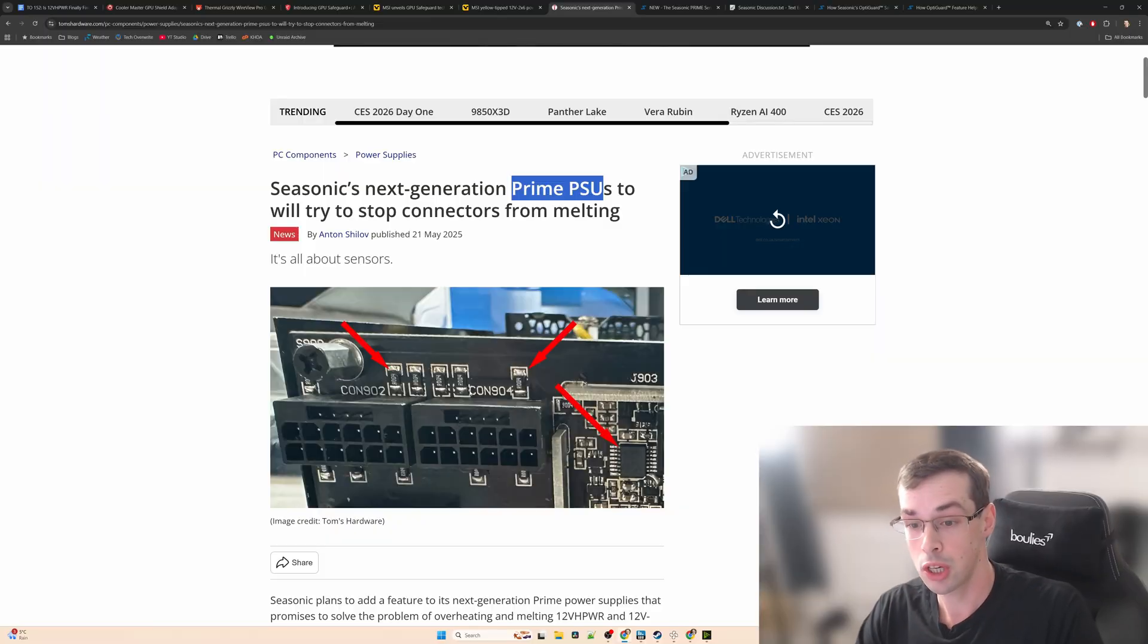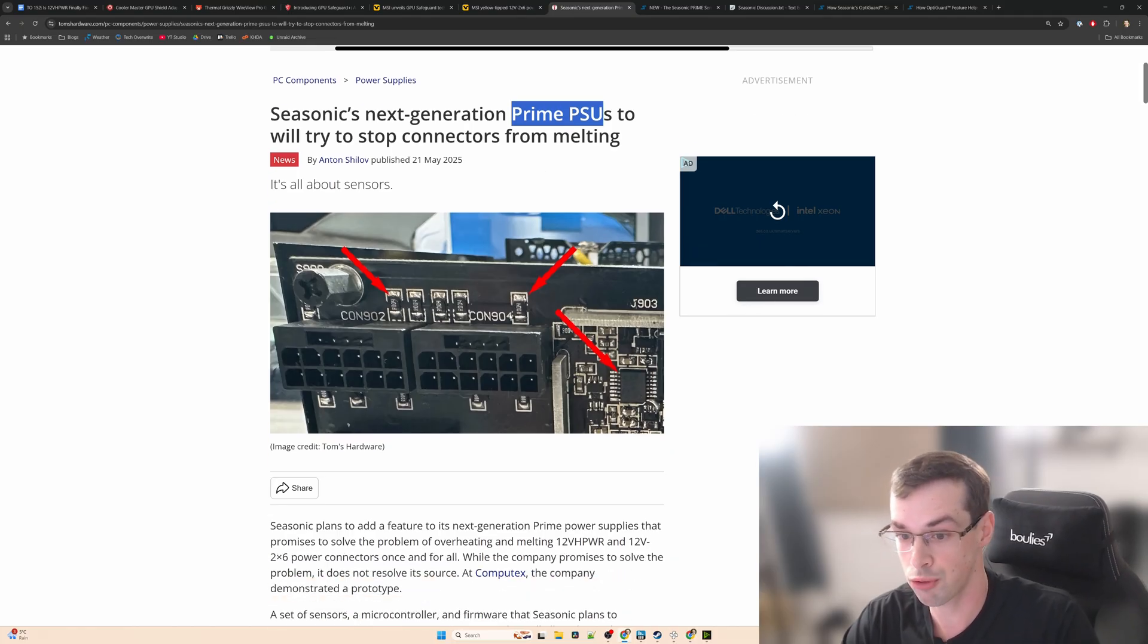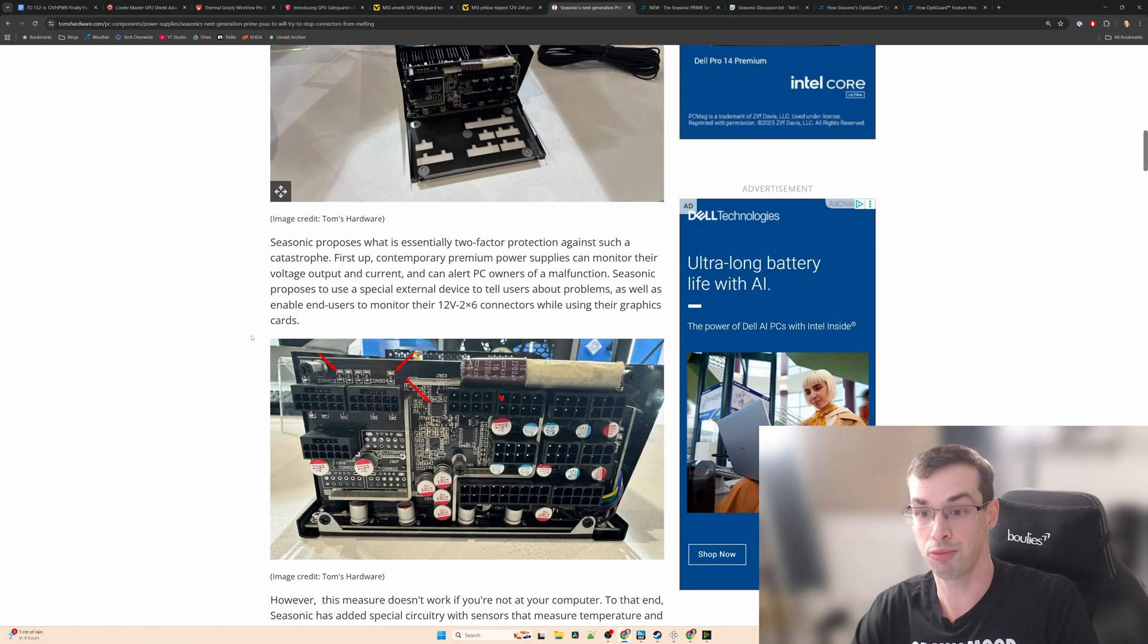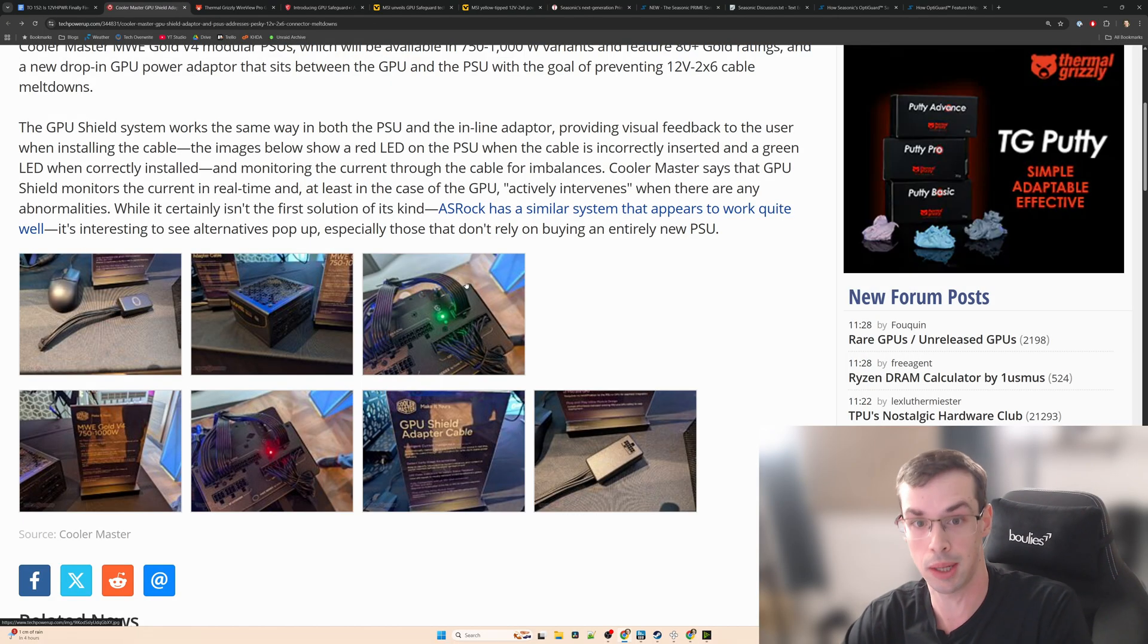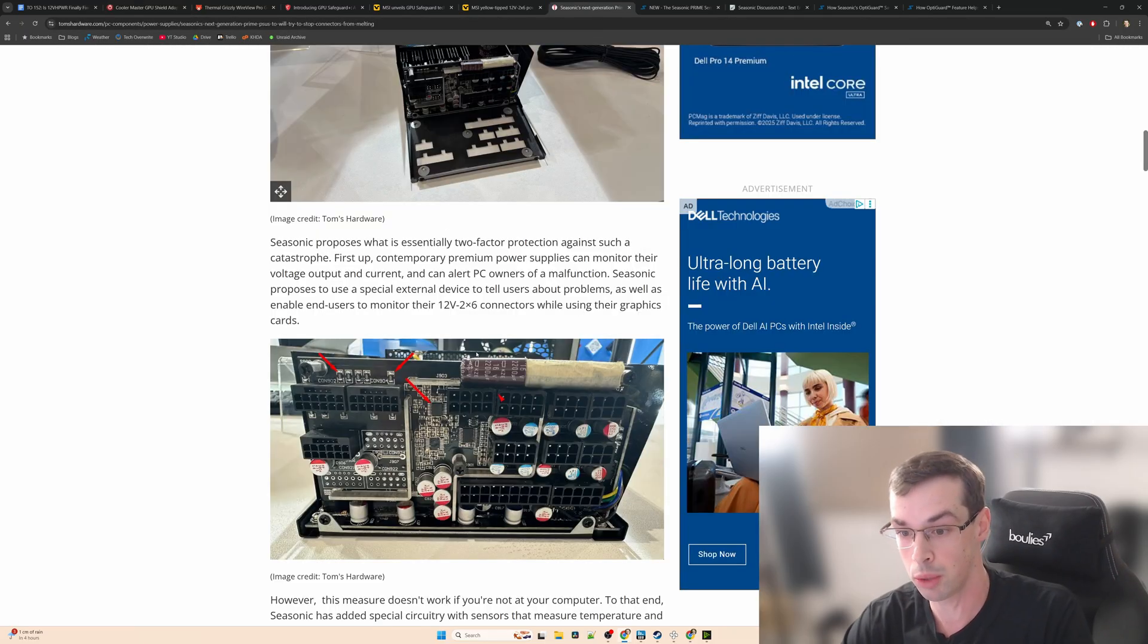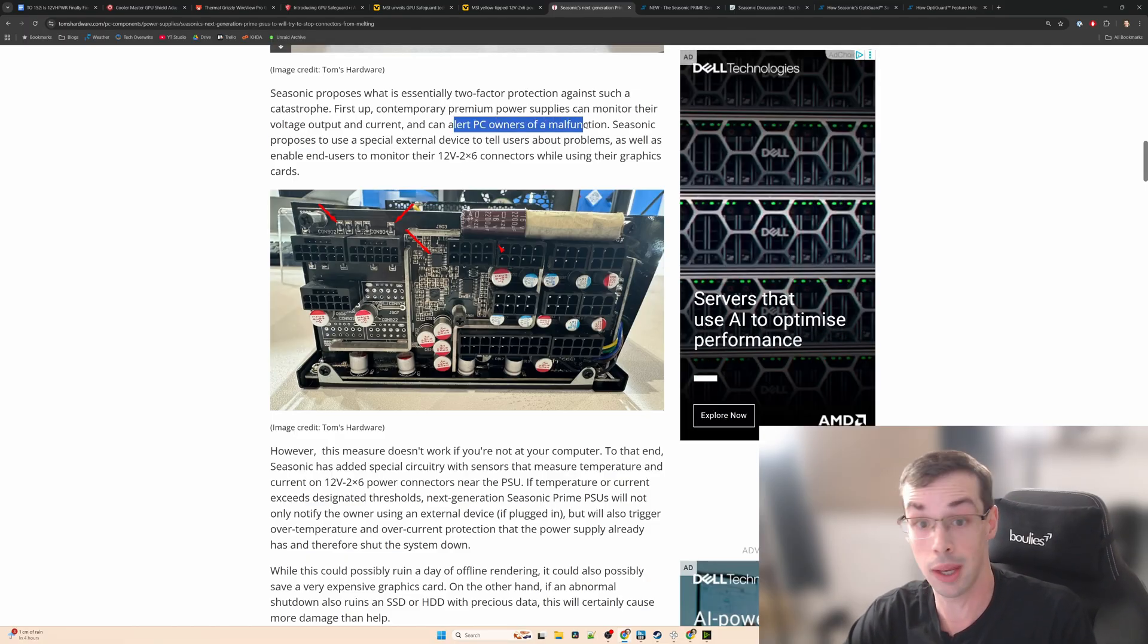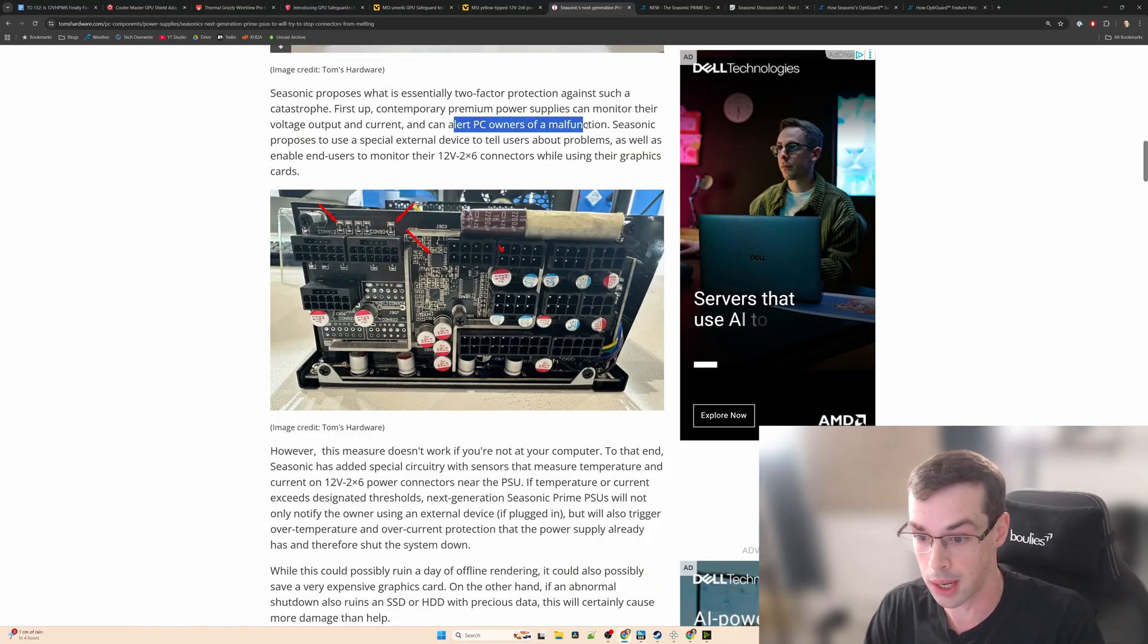Seasonic last year around May announced some next generation Prime PSUs that had extra sensors that were apparently going to fix everything. This was unveiled at Computex 2025 and they actually had a prototype showing these new Prime PSUs would have two-factor protection. It's actually a little bit like the Cooler Master solution which I'll talk about later, but Seasonic's one was all about having an external device that would beep and make noises and alert people if there was a problem with their graphics card's 12-volt power connector.